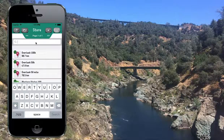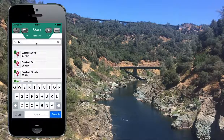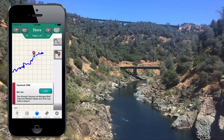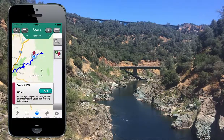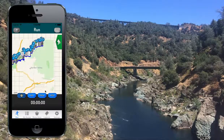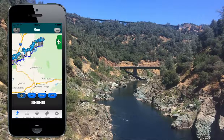So today we'll be looking at adding the Overlook 100k to our routes, which is Anne Treason's awesome new race. So here we go and click Add. Now that was the only time you needed data in the whole process.